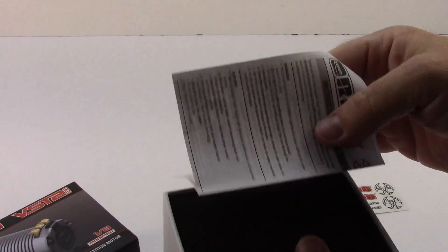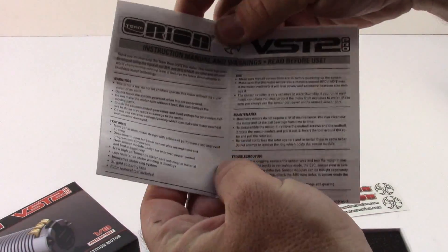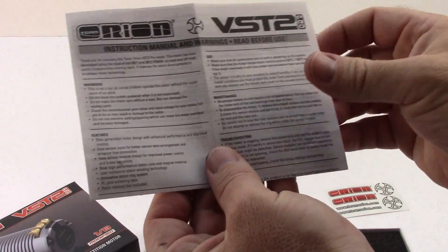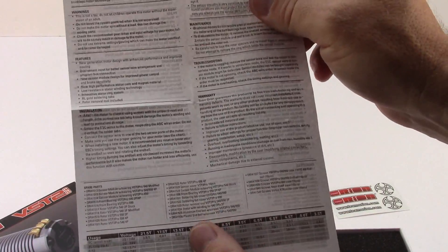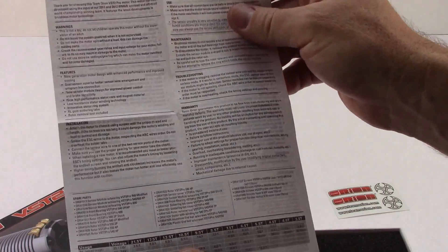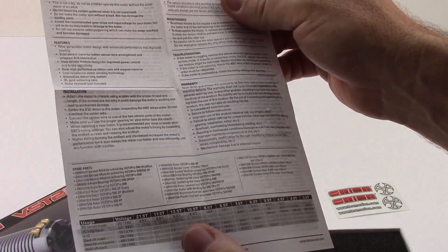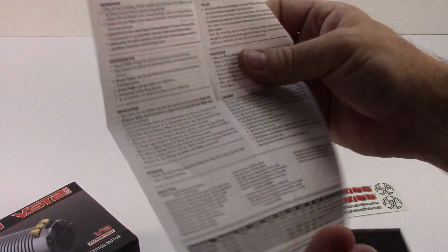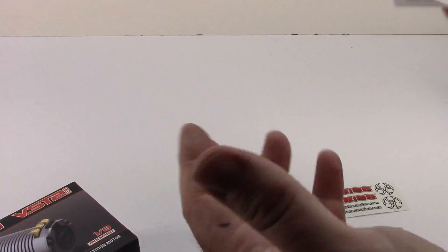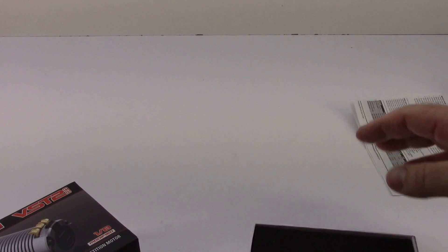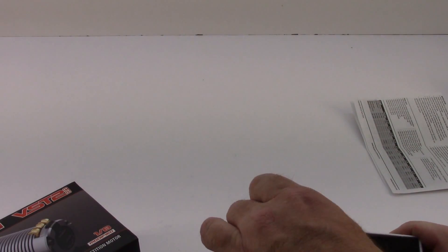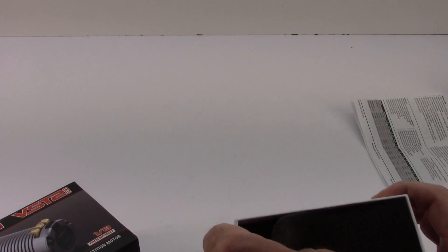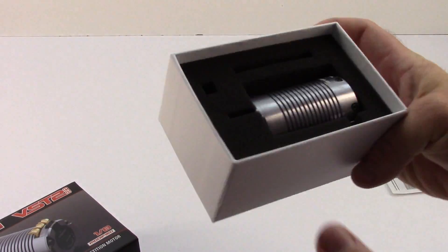Let's get some instructions right here. Basically, just warnings and whatnot of the motor. What it's going to do. How it's going to handle. All that good stuff. So several different languages. Always nice. And we'll take apart the first little section there.